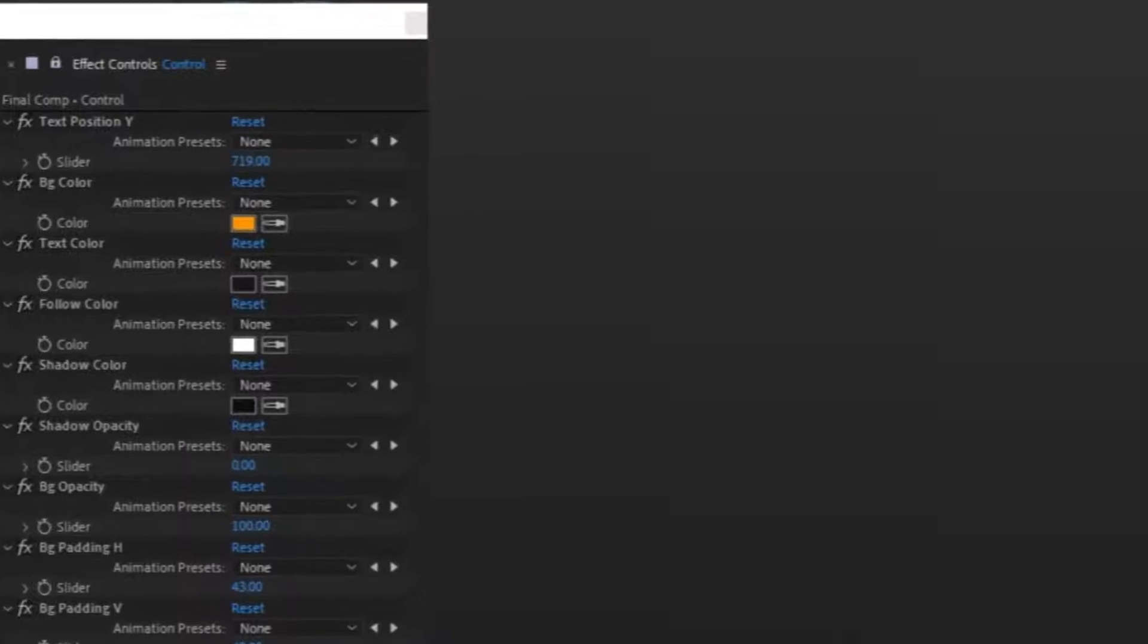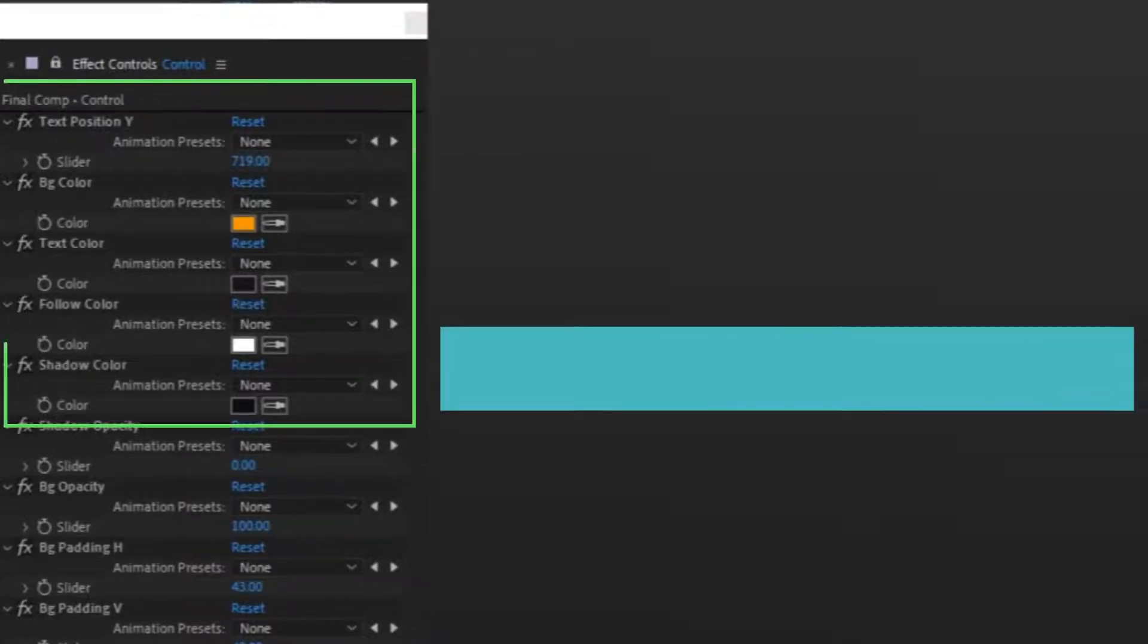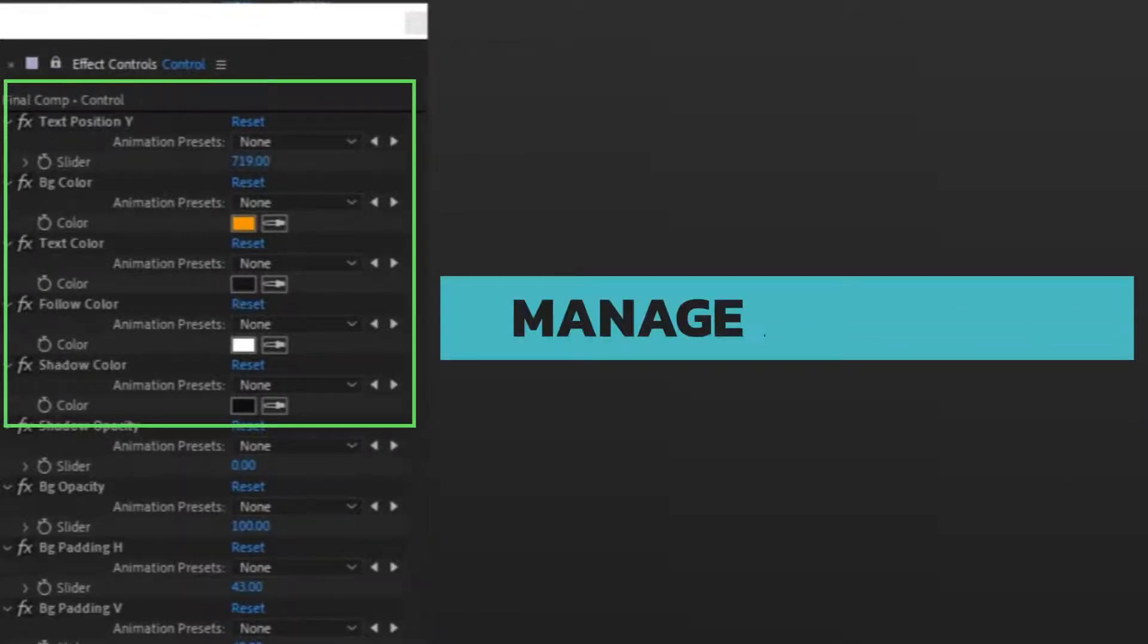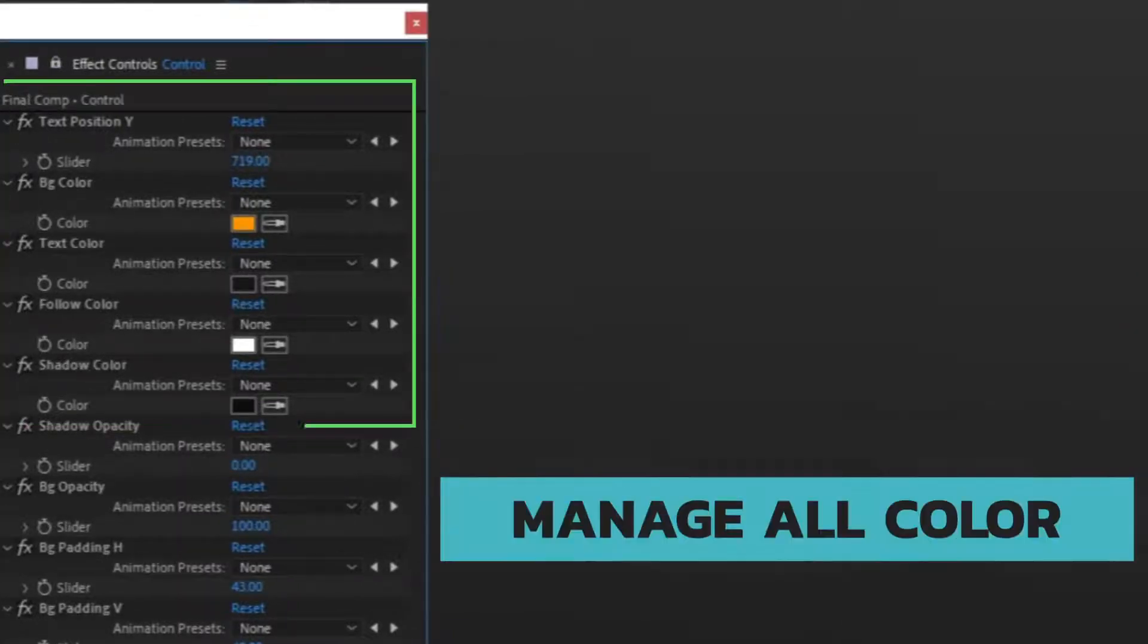With this tool, the position, color, font and size of the subtitles on the screen can be adjusted.